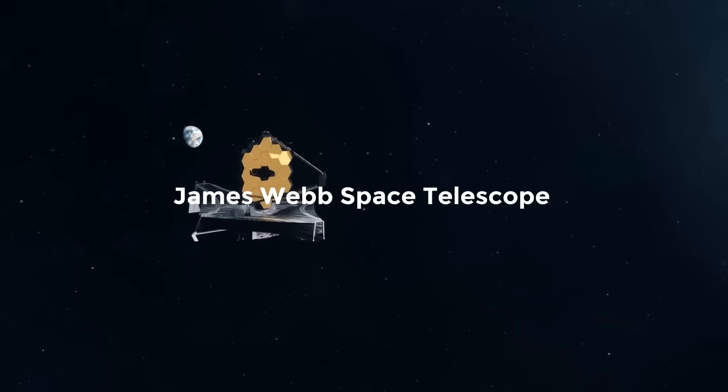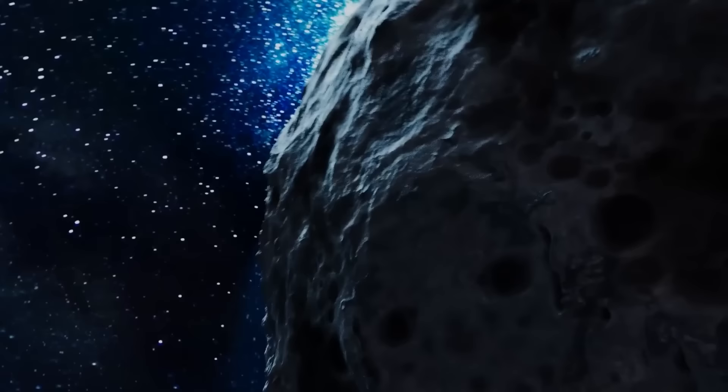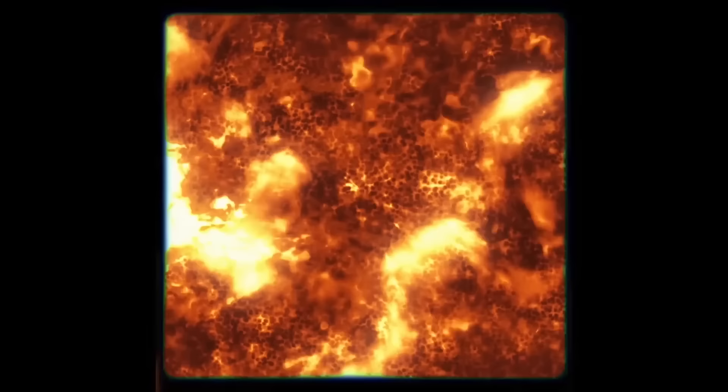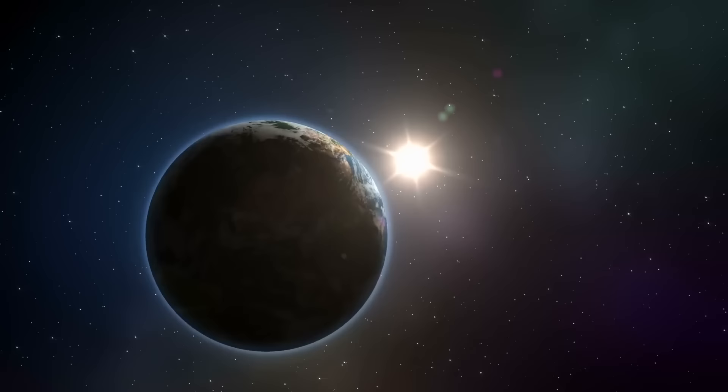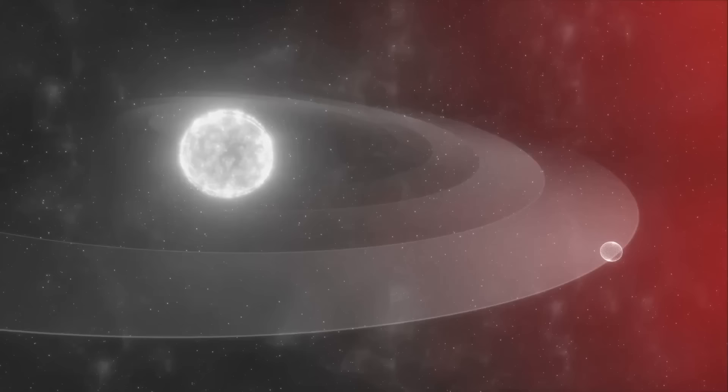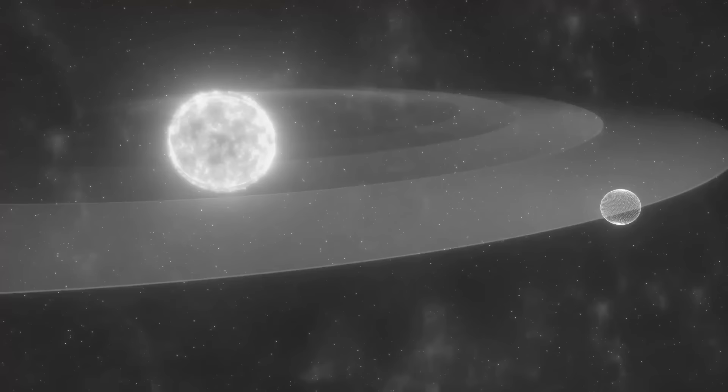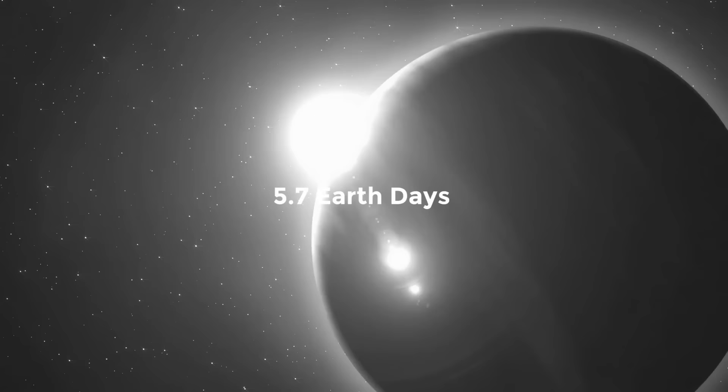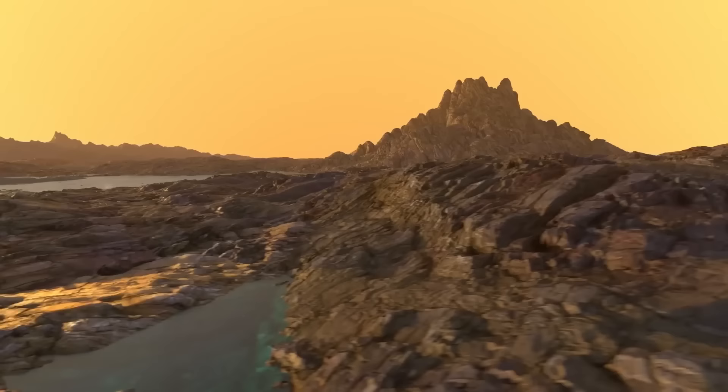The host star of the system, designated HD 260655, is a relatively tiny Cold M dwarf, according to what we now know. M dwarfs are 10 times more prevalent in the cosmos than our Sun, a G-type main sequence star, although being 10 times less massive. The inner planet, which is about 1.2 times larger and twice as massive as Earth, revolves around its star every 2.8 Earth days. The other alien world, which is 1.5 times larger and 3 times more massive than Earth, orbits at a distance of 5.7 Earth days. Both are regarded as rocky.